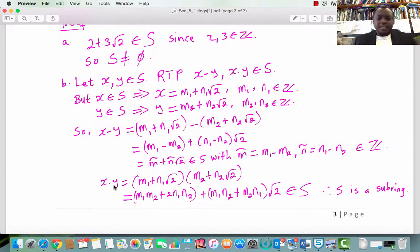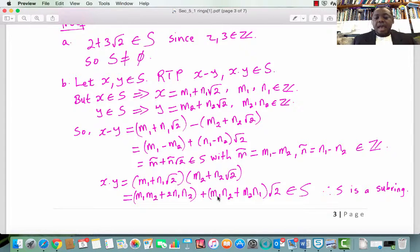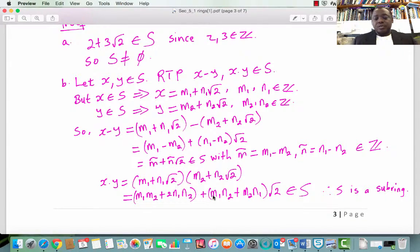We now verify that x times y is an element in S. x times y equals (m₁ plus n₁ root 2) times (m₂ plus n₂ root 2). Expanding and collecting like terms, we have (m₁m₂ plus 2n₁n₂) plus (m₁n₂ plus m₂n₁) times root 2. Observe that m₁m₂ plus 2n₁n₂ is an integer because the sum and product of integers are integers. Similarly, m₁n₂ plus m₂n₁ is an integer. Therefore x times y is an element in S.